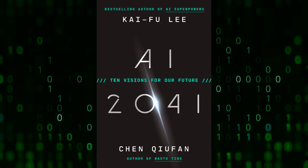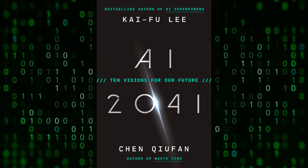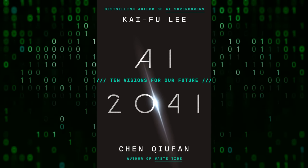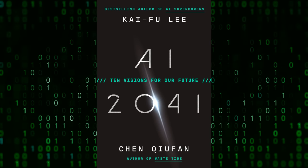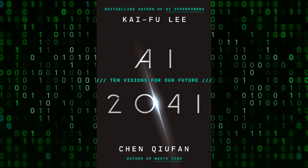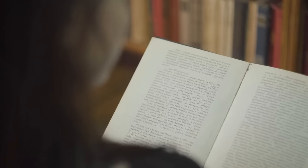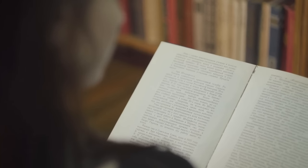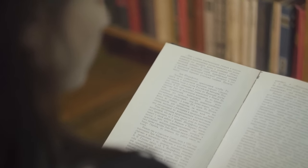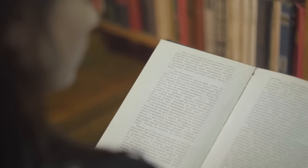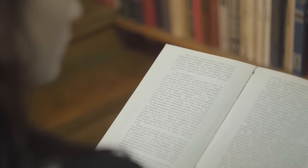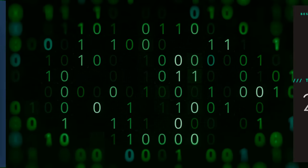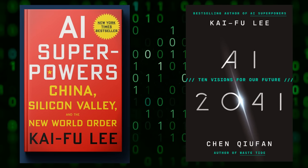More recently, he wrote a book called AI 2041, which is a very interesting book in that he teamed up with a fiction writer. They did 10 chapters of different short stories of fiction that revolve around AI. Then Kai-Fu Lee wrote a subchapter for each of them explaining what the actual technology was and how he expects to see it progress over the next 10, 20 years or so.